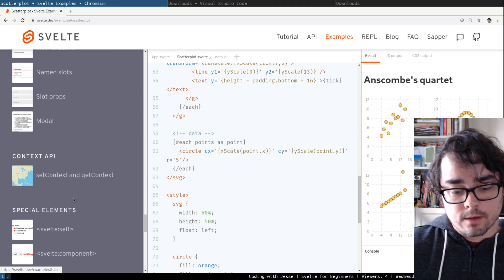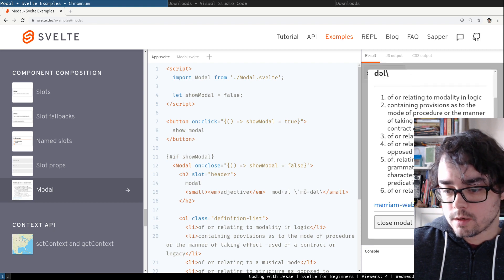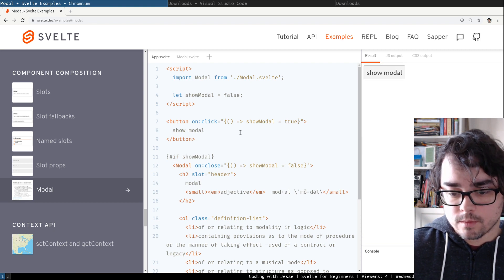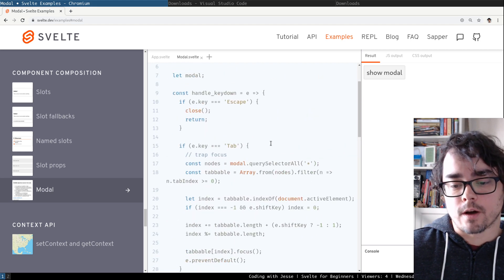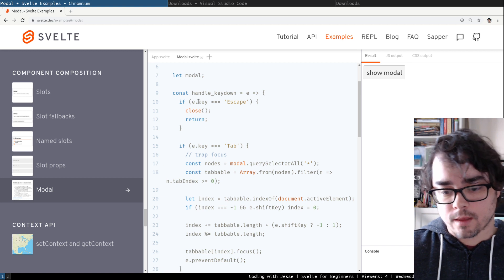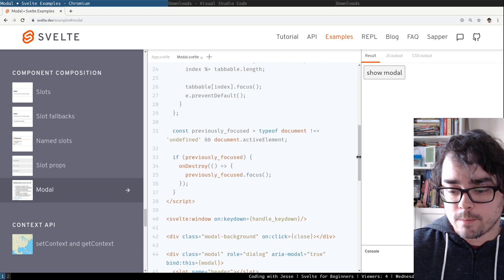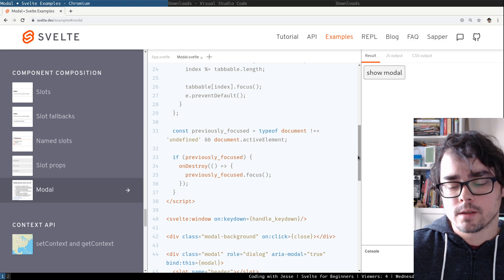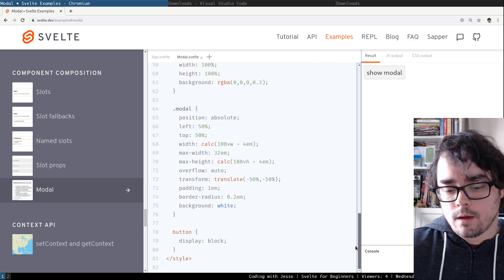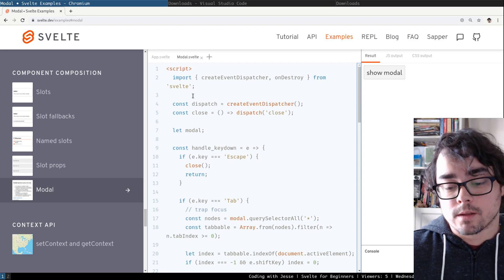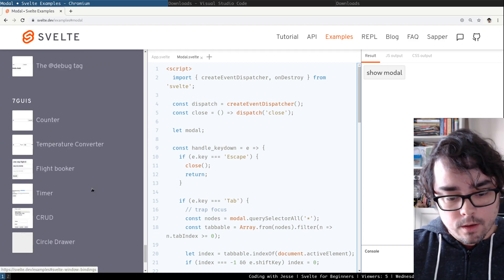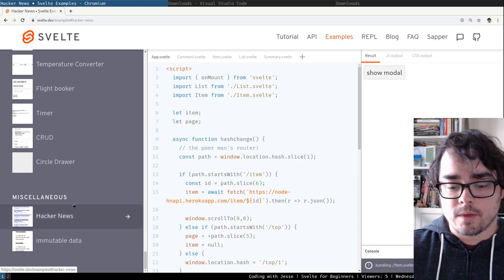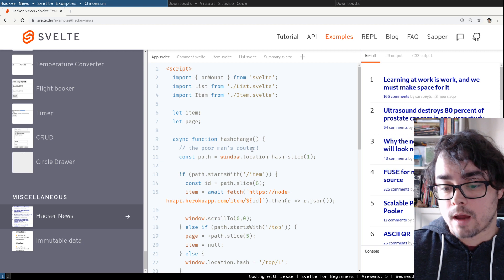If we scroll down to some of the other examples, modal, you might want a modal on your page. Here's an example how you might do that with Svelte. Showing you the interactions, to hit escape to make it go away, things like that, how you might do that. So the examples are really good because they bring together a lot of features all at once, and I've definitely learned about things or discovered things I didn't know were possible by looking at the examples. And at the very bottom under miscellaneous, there's some even quite more complex examples. Here's Hacker News.